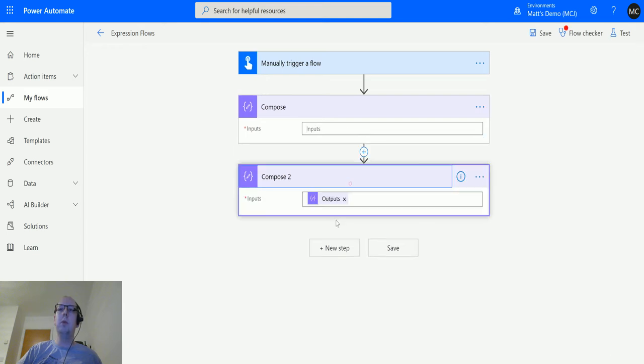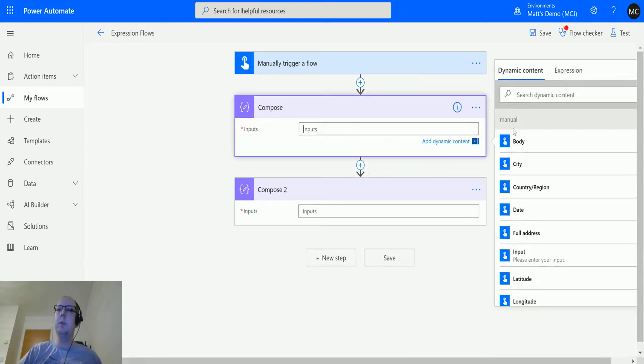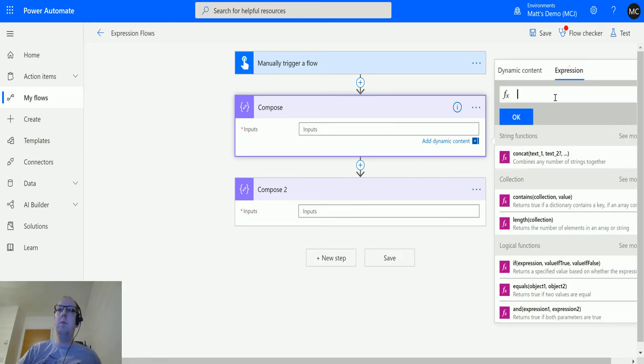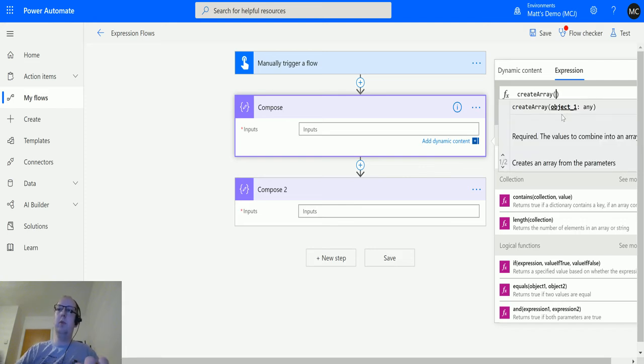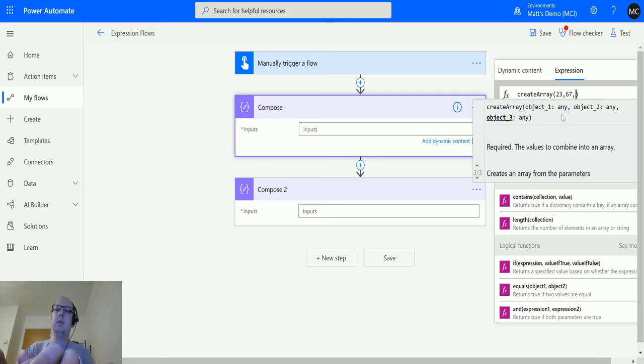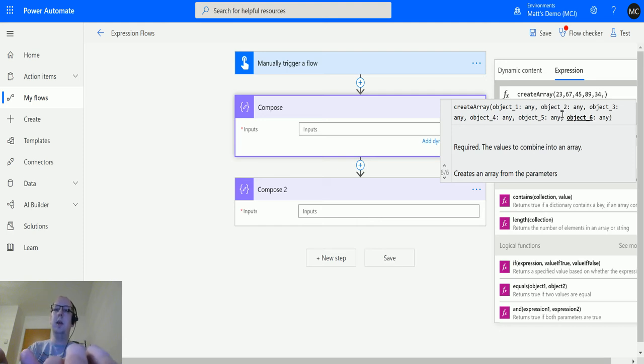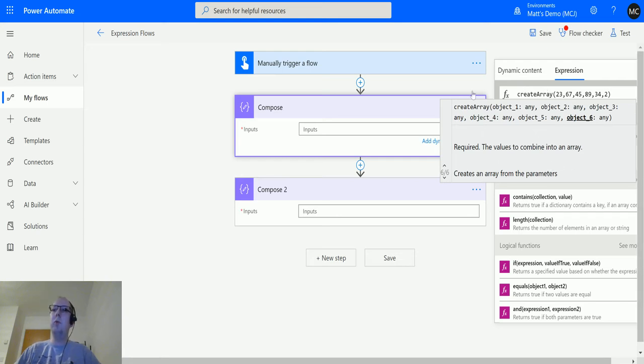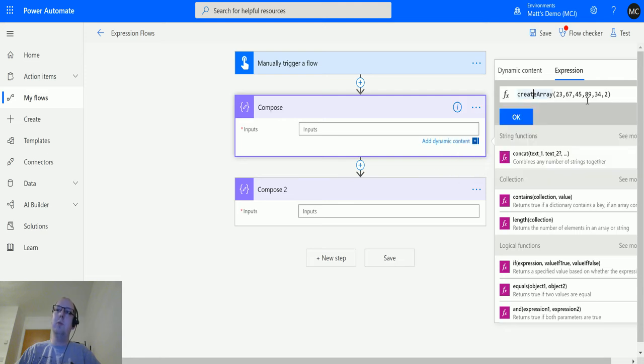There are two compose actions here. We'll remove the values from each of them. In compose, we'll create an array with a series of numbers: 23, 67, 45, 89, 24, and 2. A little tip: this tooltip box pops up quite a bit when you're creating functions and expressions. One handy way to get rid of it is to click on a function you're working on and it'll disappear. So we have our array here and we'll input that.